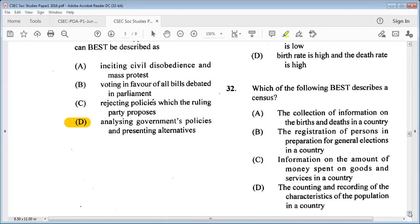Question 32: which of the following best describes a census? A: the collection of information on births and deaths in a country, B: the registration of persons for general elections, C: information on the amount of money spent on goods and services, D: the counting and recording of the characteristics of the population in a country. The answer is D.